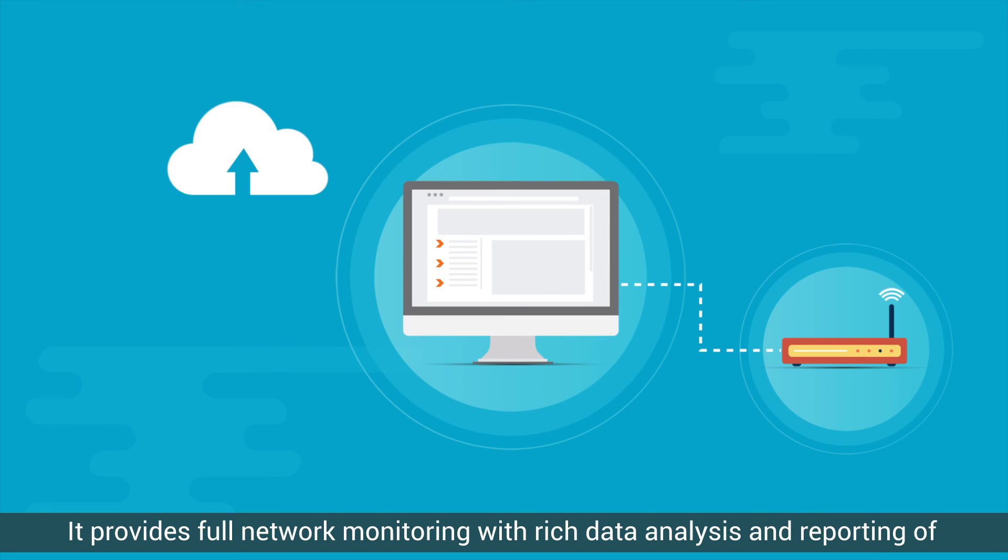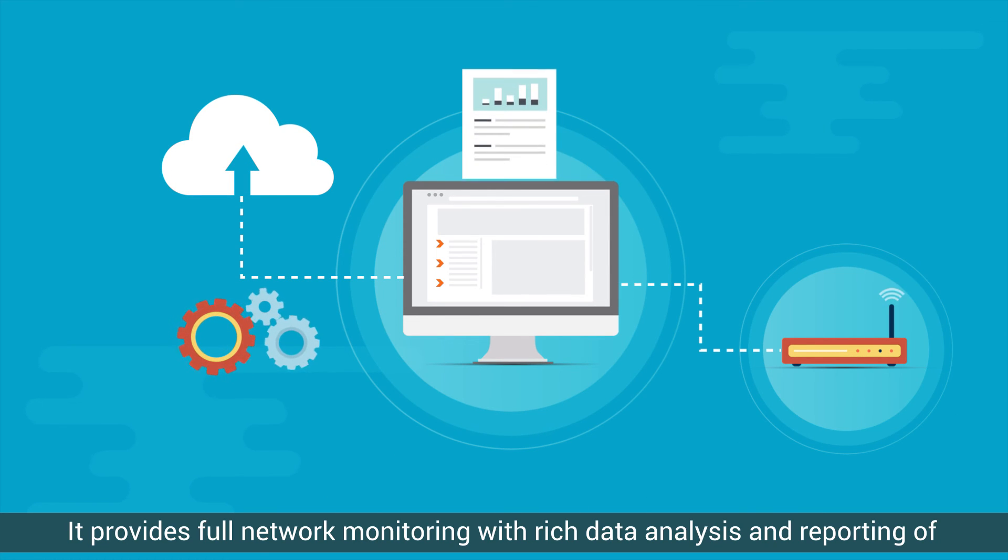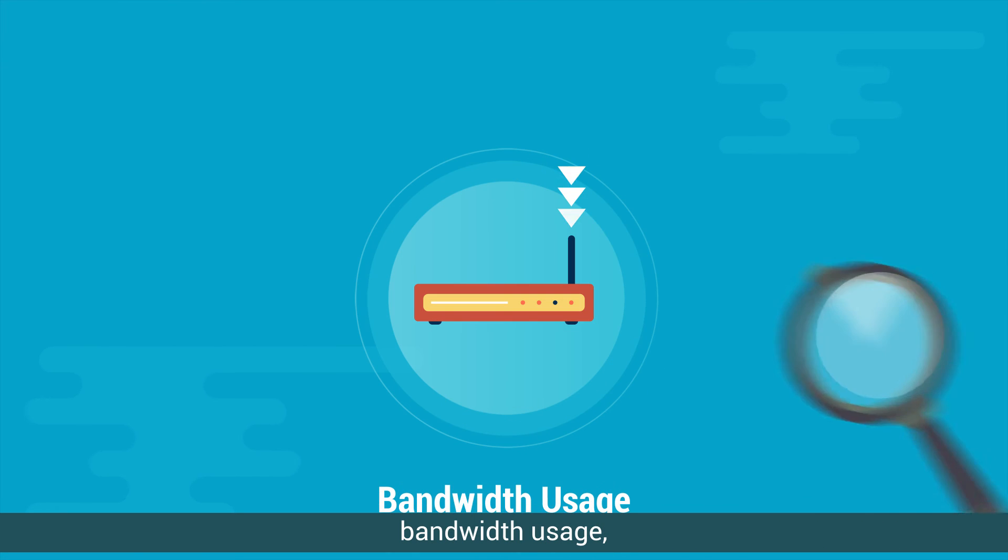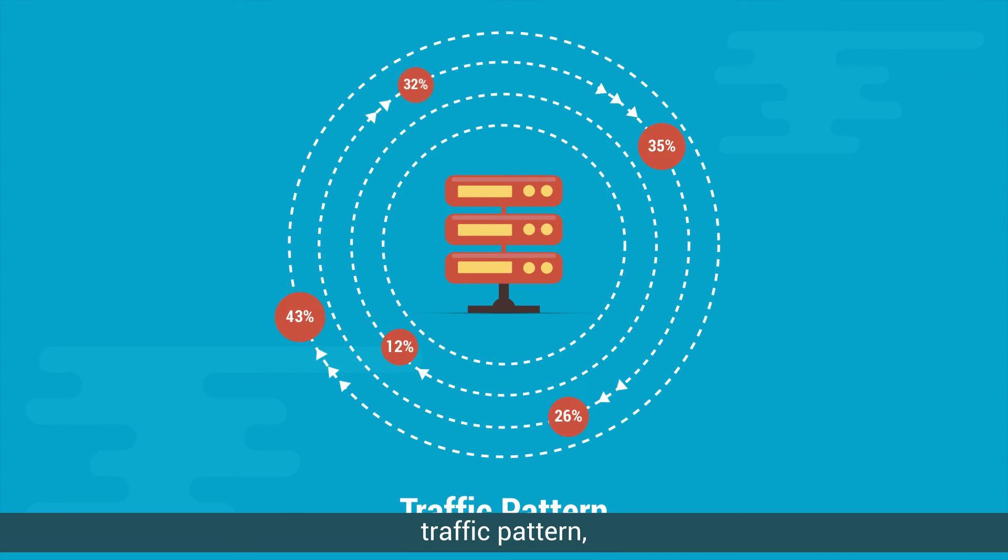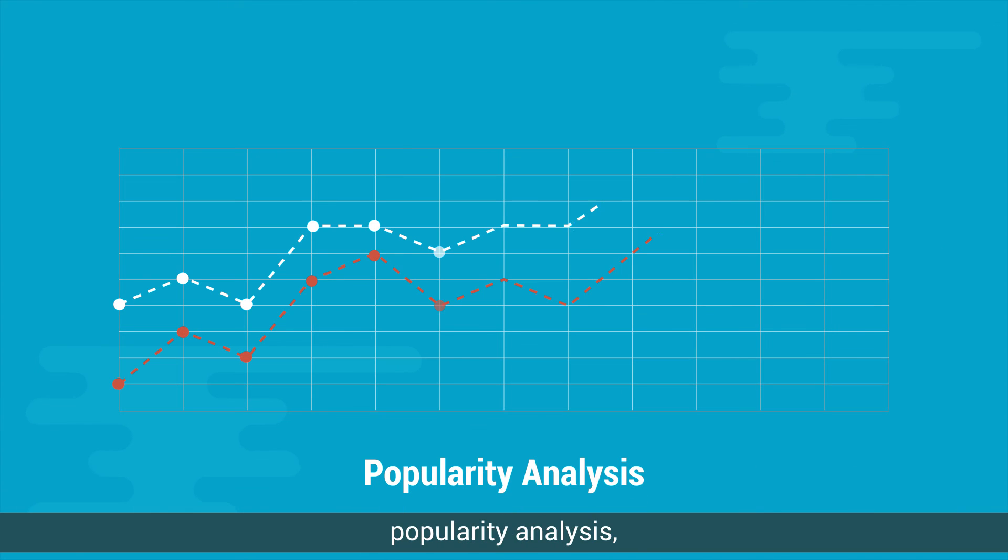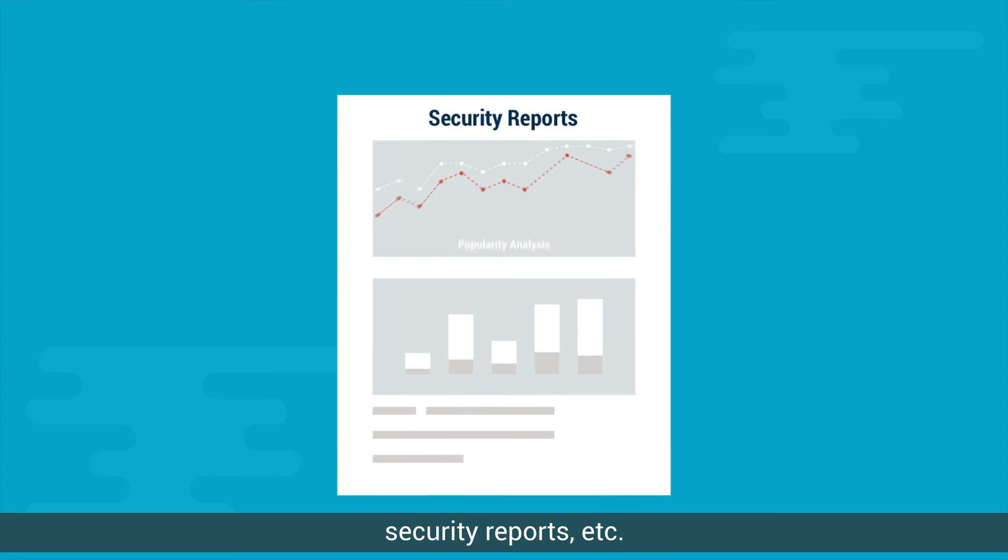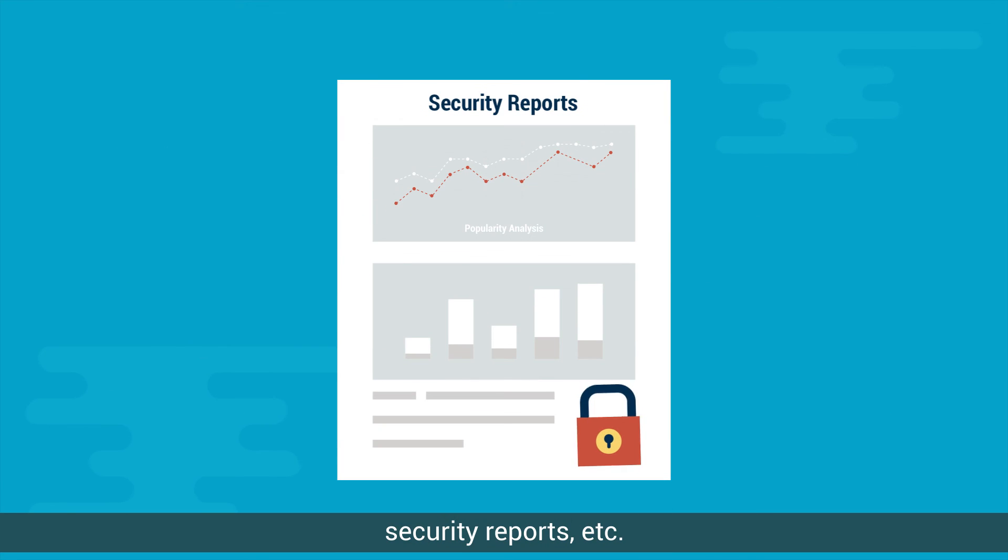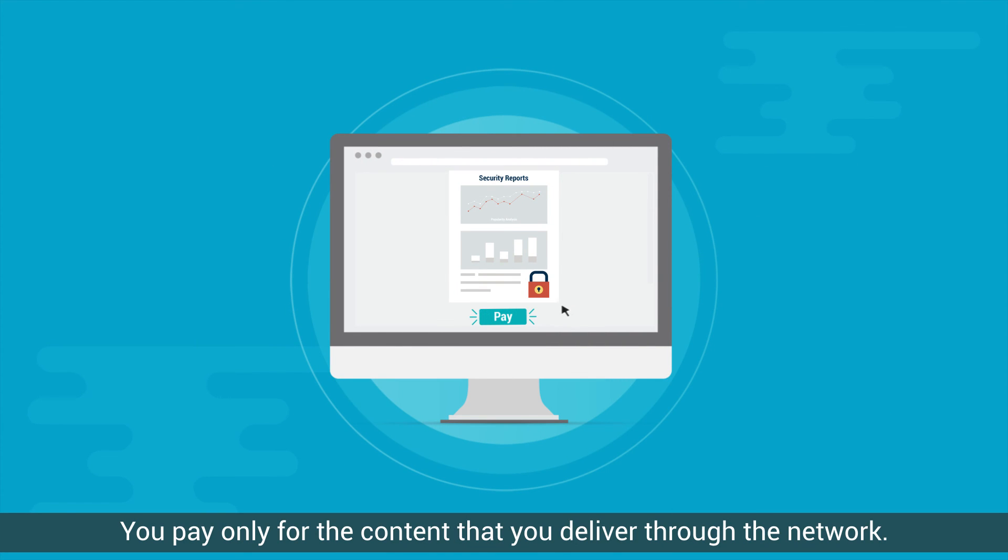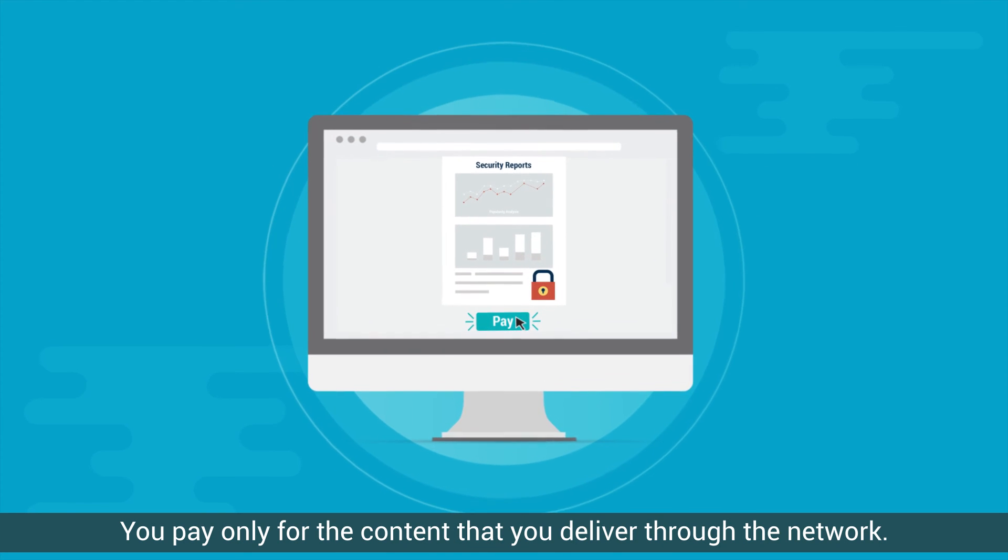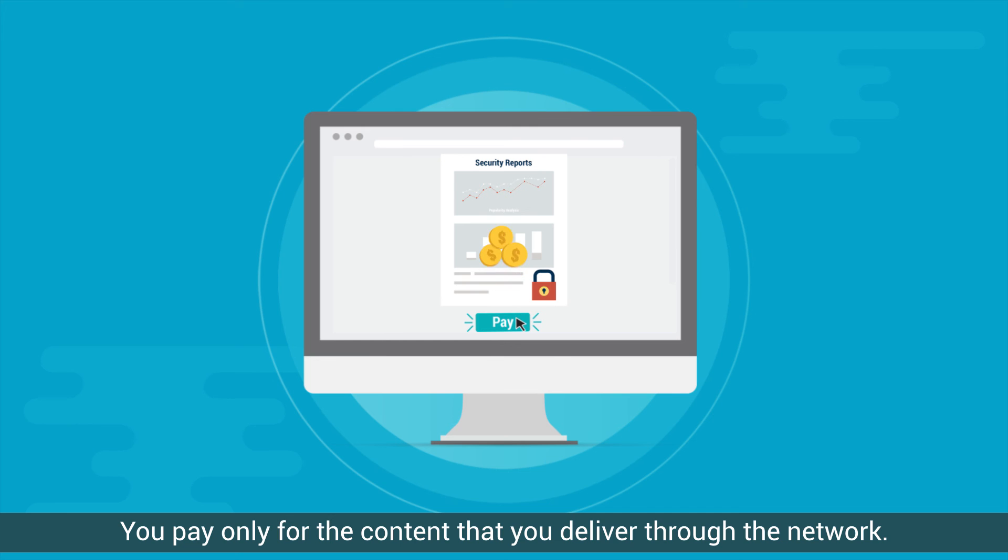It provides full network monitoring with rich data analysis and reporting of bandwidth usage, traffic pattern, popularity analysis, security reports, etc. You pay only for the content that you deliver through the network.